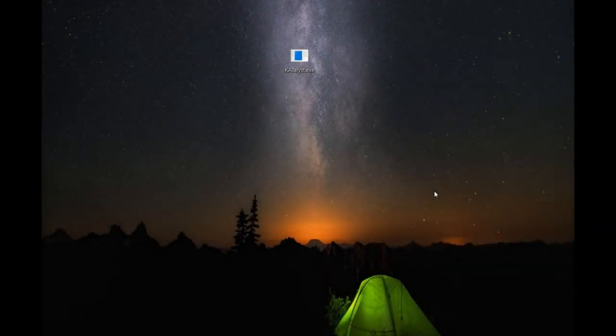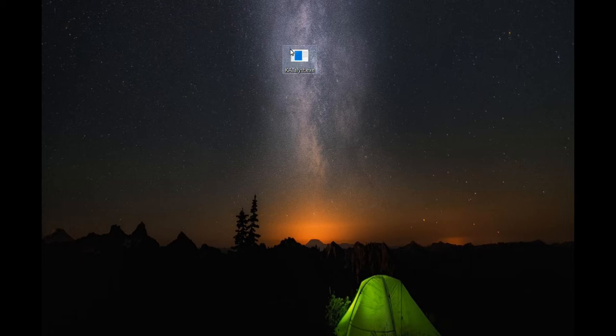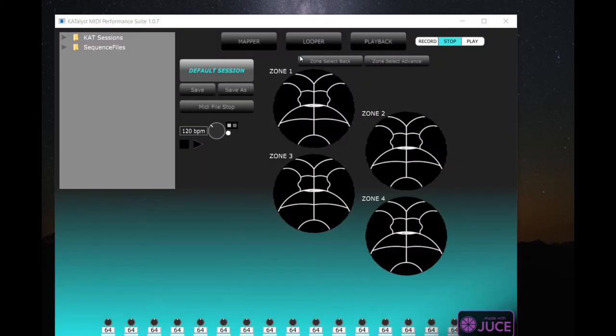What is Catalyst? Catalyst is software for both Mac and PC that is a series of apps.